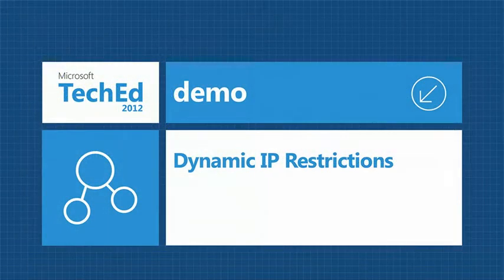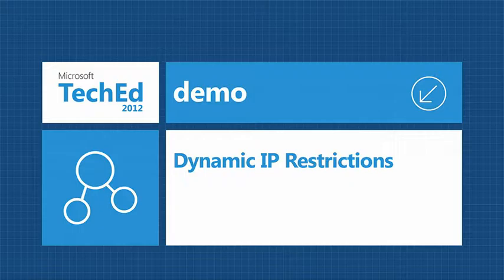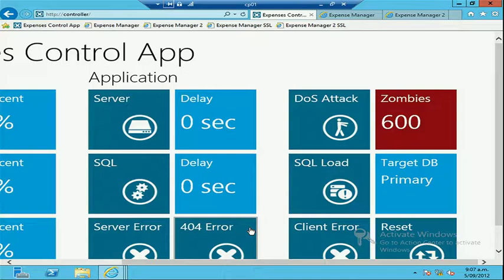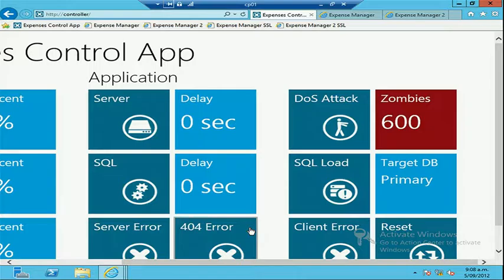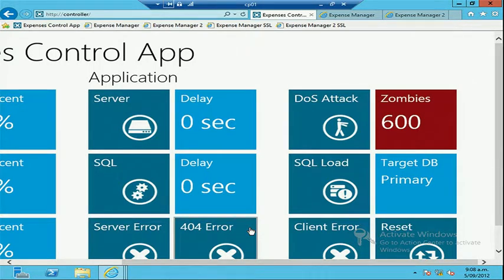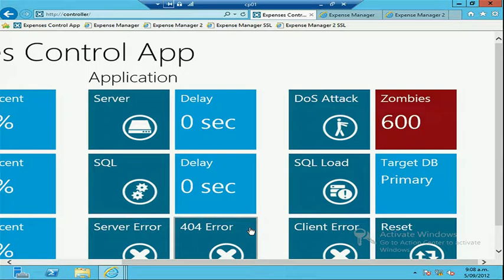I can say, all right, this half of the room, attack the website. This half of the room, just access it normally or the FTP service, sorry. Come through normally and you guys will be able to access it while the rest of you are getting blocked because of the number of attempts you're taking on to it. All right. So what I'm going to do is quickly show you guys just how dynamic IP restrictions can be used.